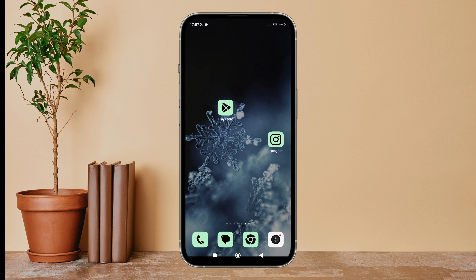Hello everyone, welcome back to another episode of Technology Glance. Today in this video I'm going to guide you through how you can snooze suggested posts and feed on Instagram. So let's get started.